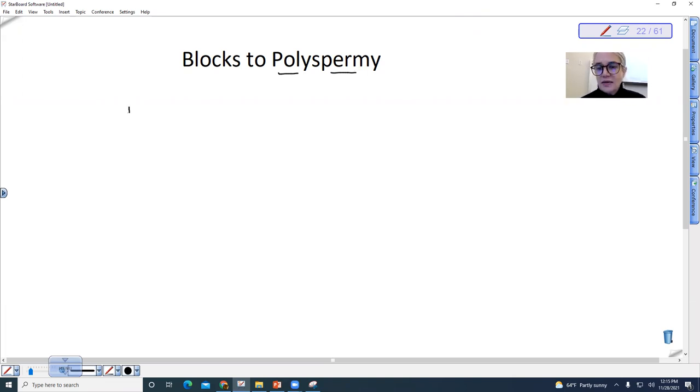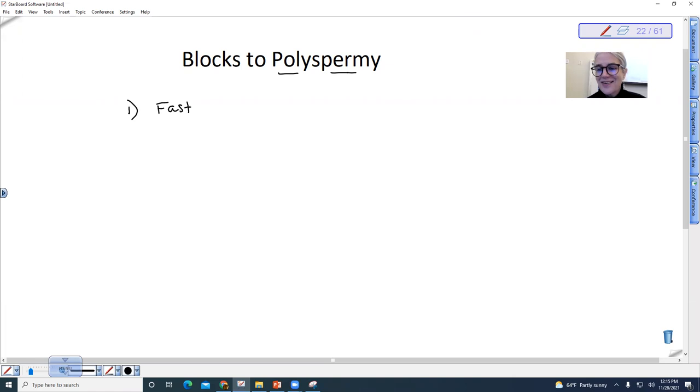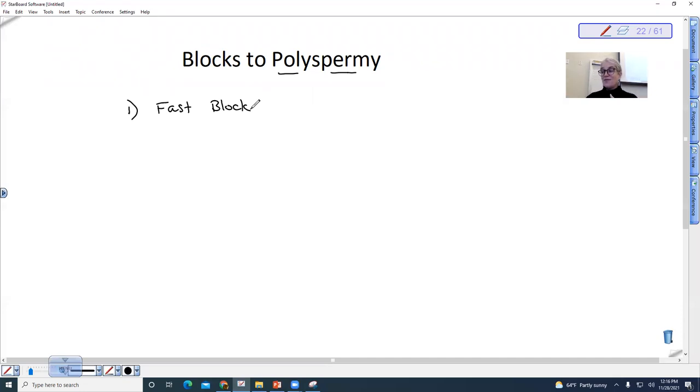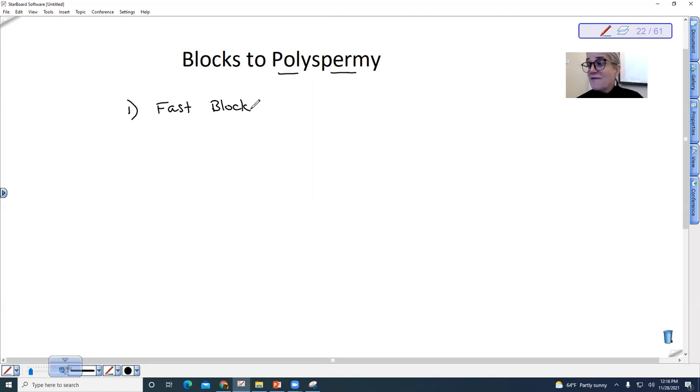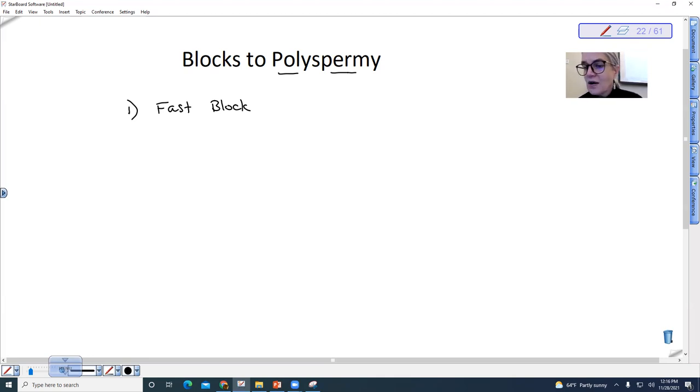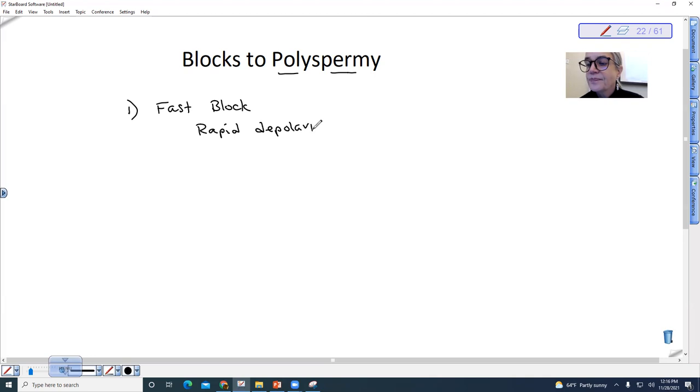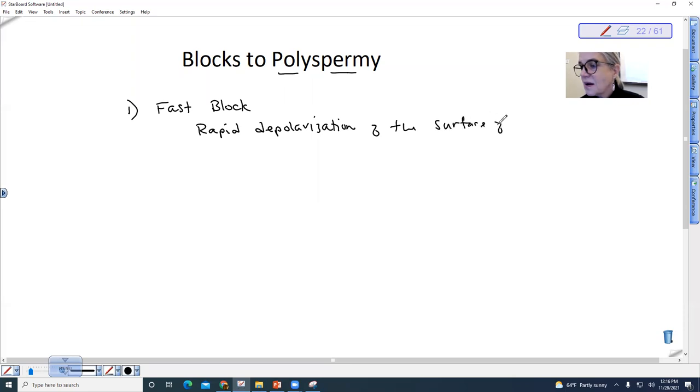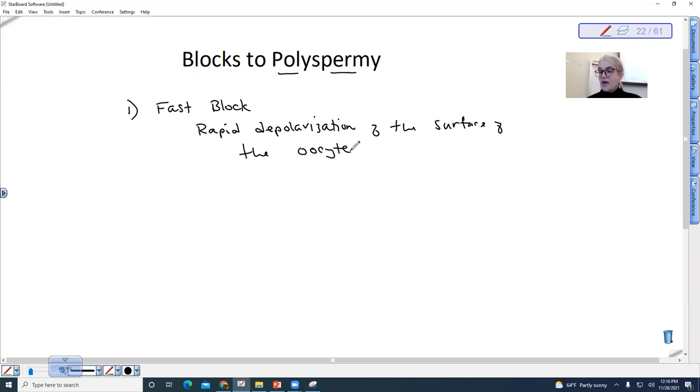So the first one is sometimes referred to as the fast block, and it is an electrochemical charge that travels across the plasma membrane and actually makes the egg cell impenetrable to other sperm. The fast block is actually what is referred to as an electrical barrier. So we have rapid depolarization of the surface of the oocyte. That is an electrical barrier.